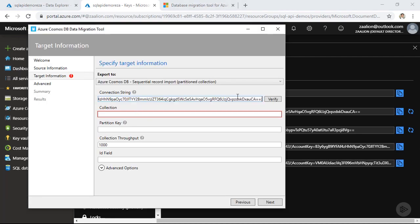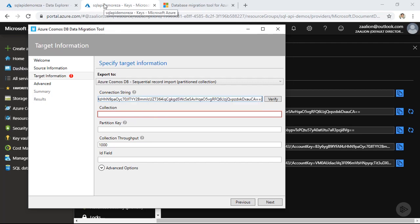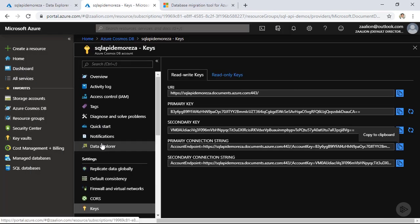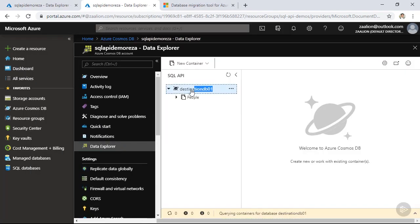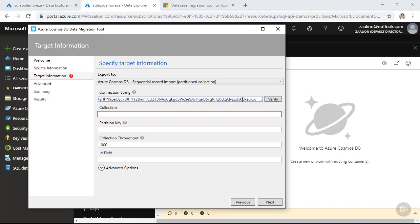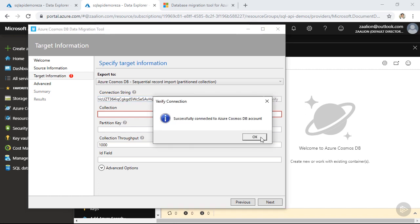There is one last step I need to do. The default connection string I get from Azure portal doesn't include the database name. But as you can see here, I need to specify the name of the database as well. So let's go back and grab the database name quickly. Click on data explorer. And I'm going to grab the name of the database. Let's go back and add it at the end. So database equals the name of our database. And let's click on verify. And as you can see, the migration tool successfully connected to the Azure Cosmos DB as well.